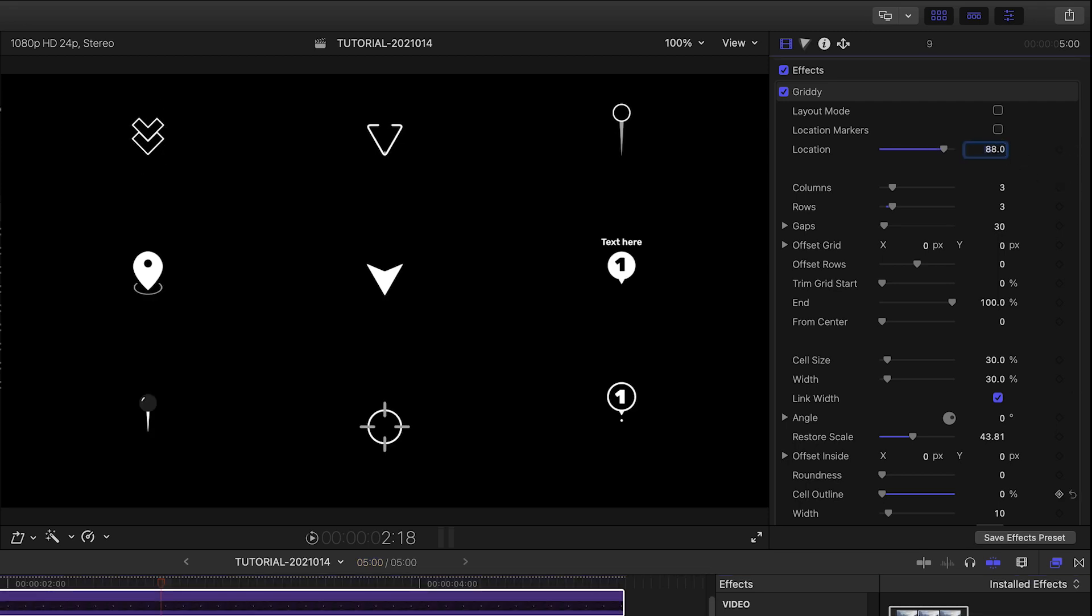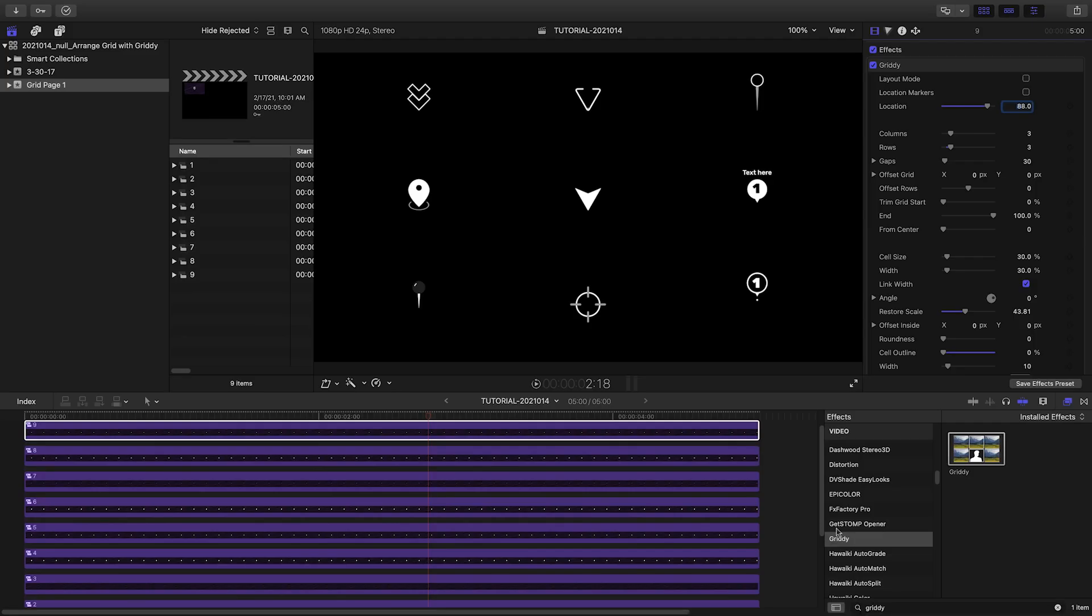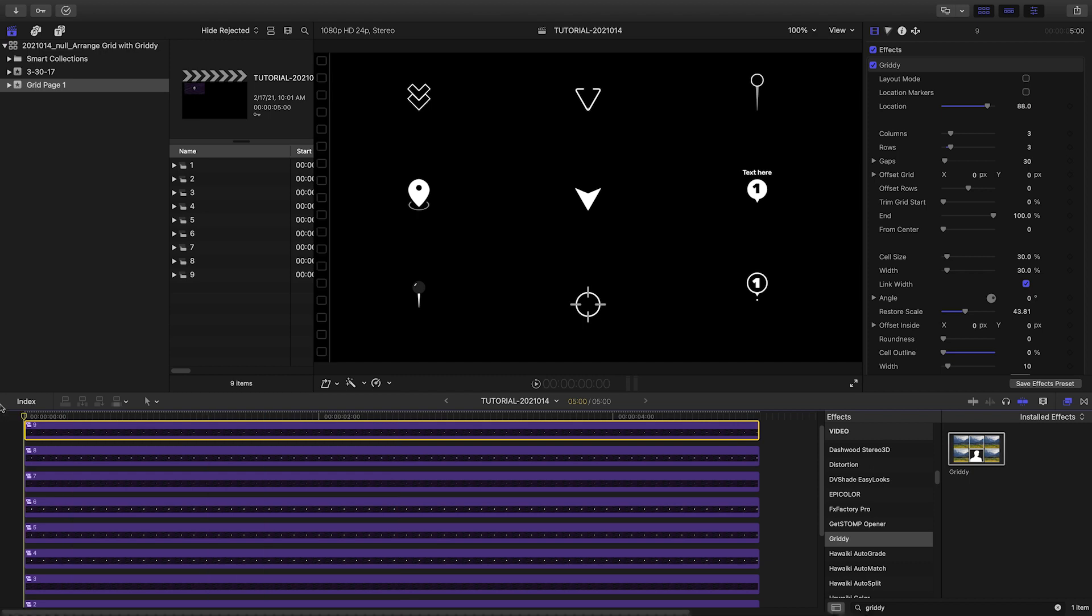Now we have our grid, and I can repeat this process for multiple pages of elements. It took me longer to explain the process than it will actually take you.